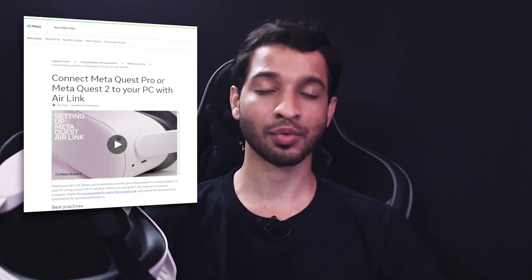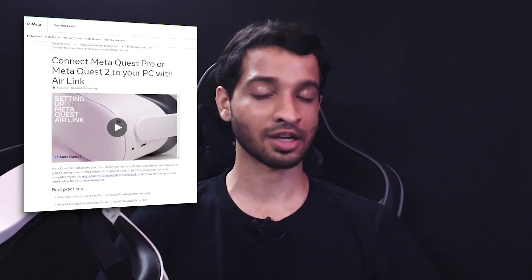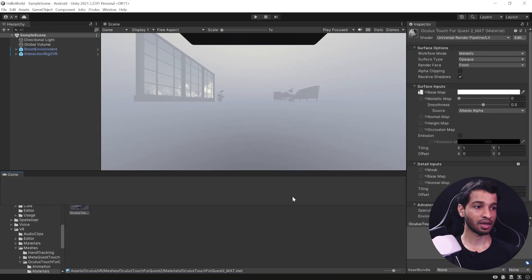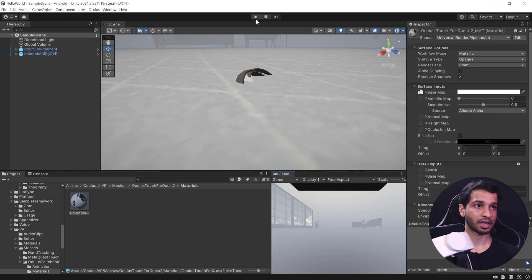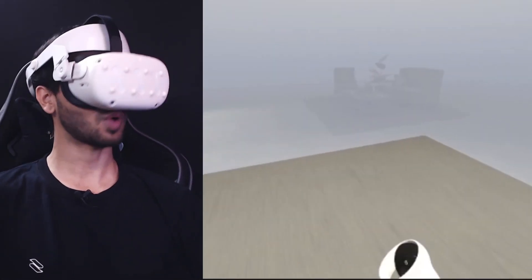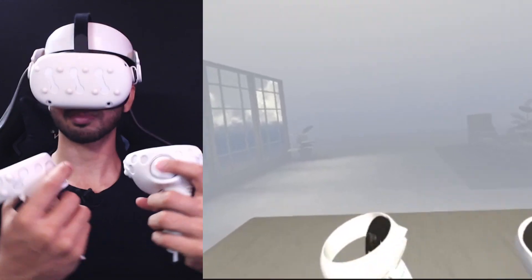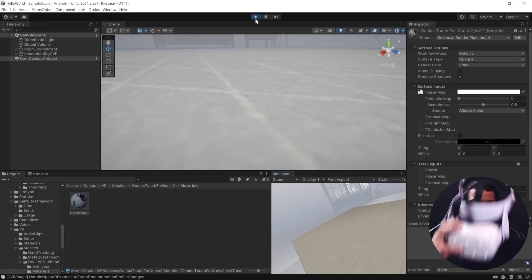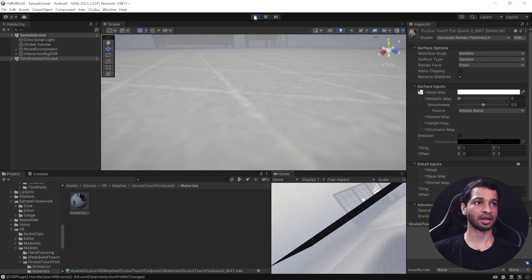Save the scene and let's test it on our headset. I connected my headset to the laptop using Air Link — if you want to know how to do that, check out the linked video. In the Game View, press Play and I can see the VR environment. My controllers and head are getting tracked perfectly. Let's remove the headset and exit Play Mode. With that we've set up a scene for VR development where we can use our controllers for interaction.